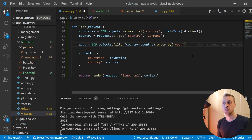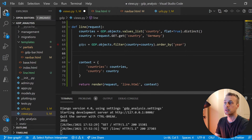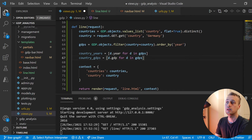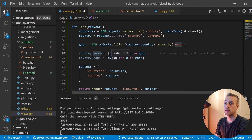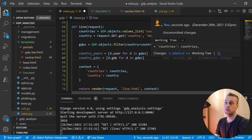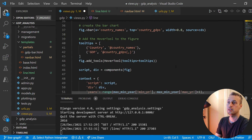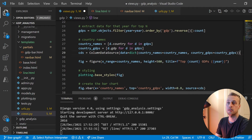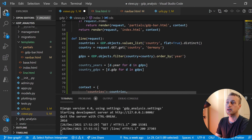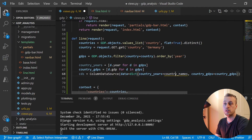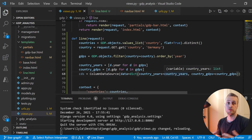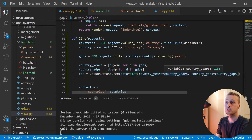We extract those from the queryset: 'country_years' gets the year from each GDP model instance, and 'country_GDPs' gets the GDP value. With that we set up a ColumnDataSource (CDS), similar to the previous view, using 'country_years' instead of country names since we're fetching data for a single country's line chart.